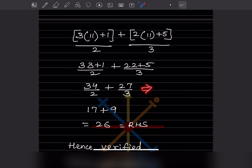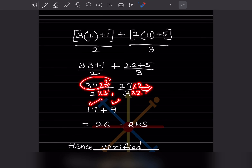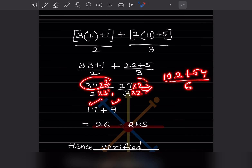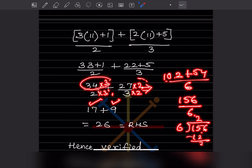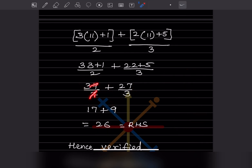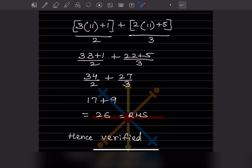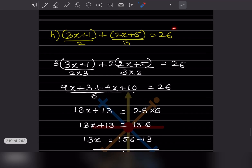The other way you can do this step is to take the LCM, though that is a longer step — the LCM is going to be 6. Since it was easily divisible I did it the simpler way, but you can also take the LCM as we did previously. If you multiply through, you get 102 plus 54 divided by 6, which is 156 by 6 — that gives 26, which is the right hand side. Both ways give the same answer, so it is verified.